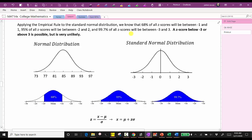Applying the empirical rule to the standard normal distribution, we know that 68% of all z-scores will be between negative one and positive one, 95% of all z-scores will be between negative two and positive two, and 99.7% of all z-scores will be between negative three and positive three. A z-score below negative three or above three is possible, but is very unlikely.